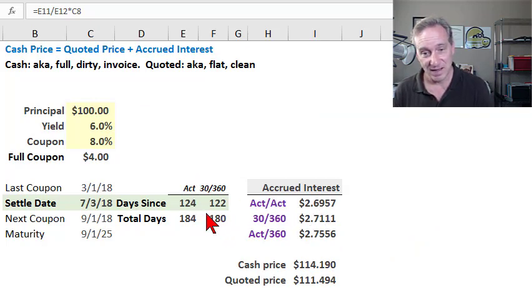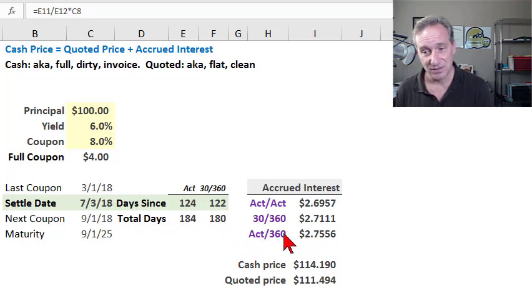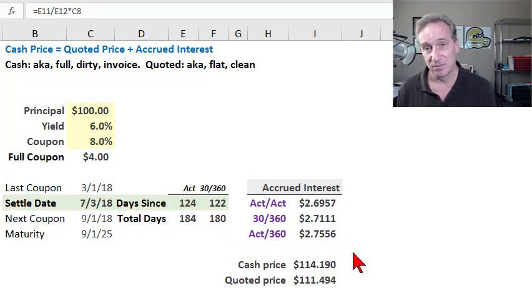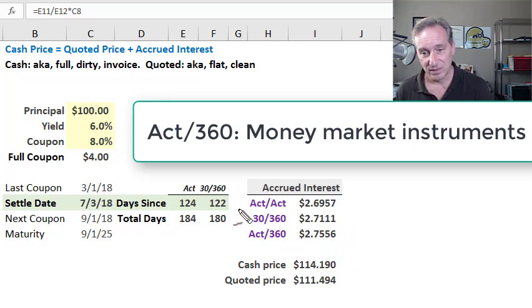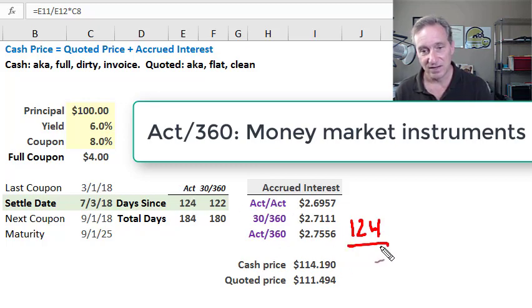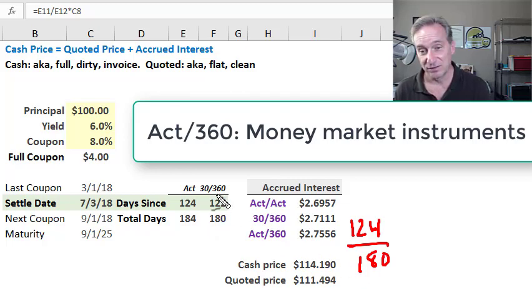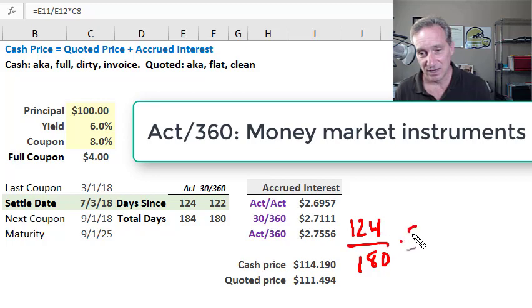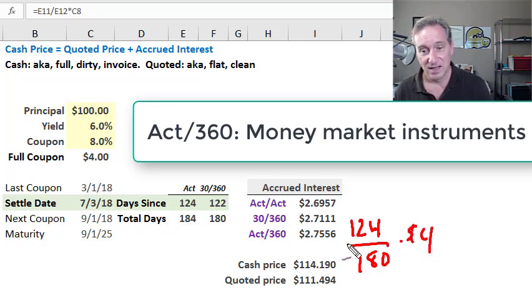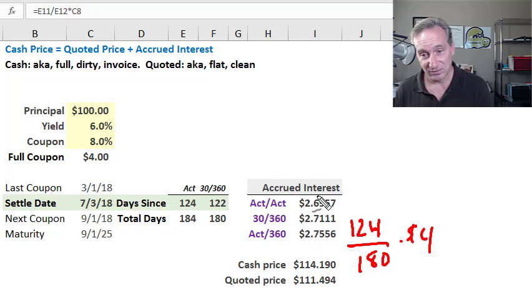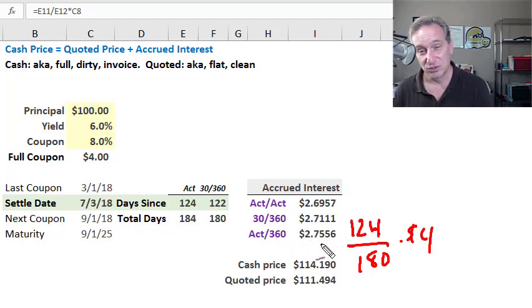Finally, a bit of mix and match—I can do an actual/360 day count convention. This is used for money market instruments. In that case, I would be using the actual in the numerator: 124 days actual divided by 180 days in the reference period under a 360 day count convention, multiply by the coupon—that's the fraction of the coupon. I get the highest amount of the three, just over $2.75.